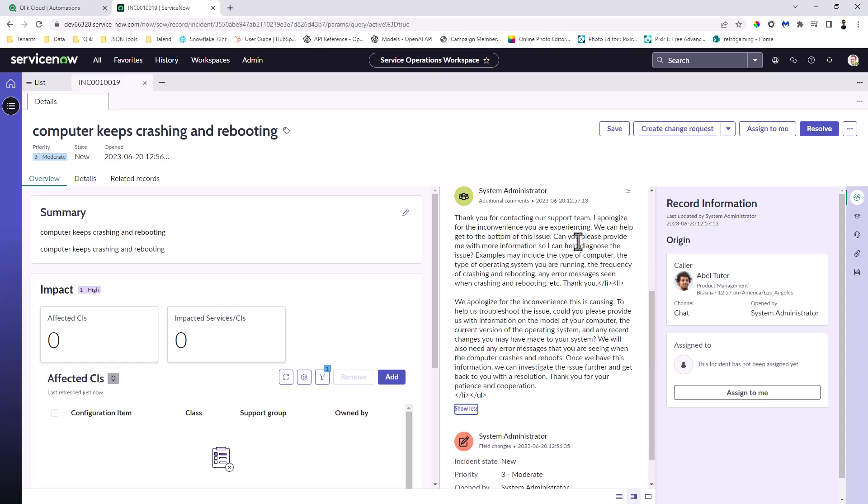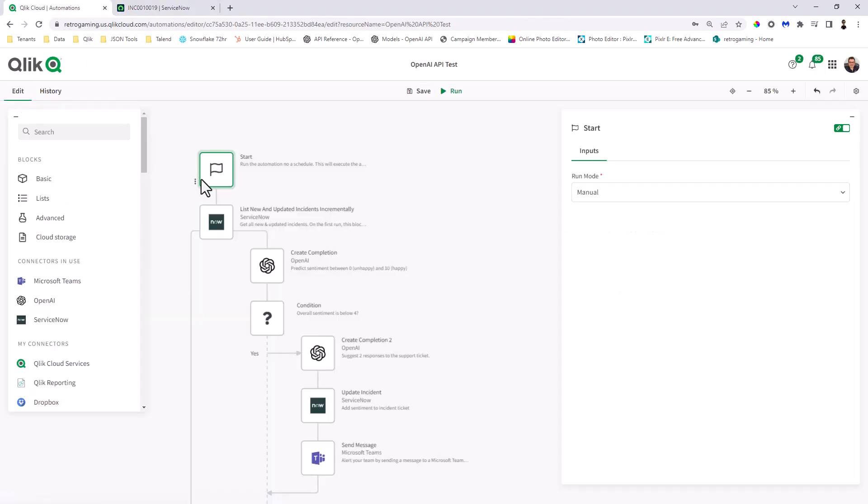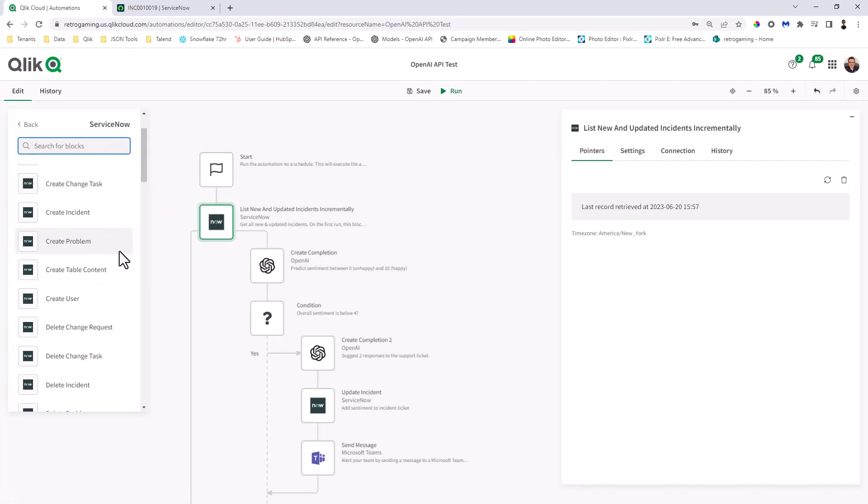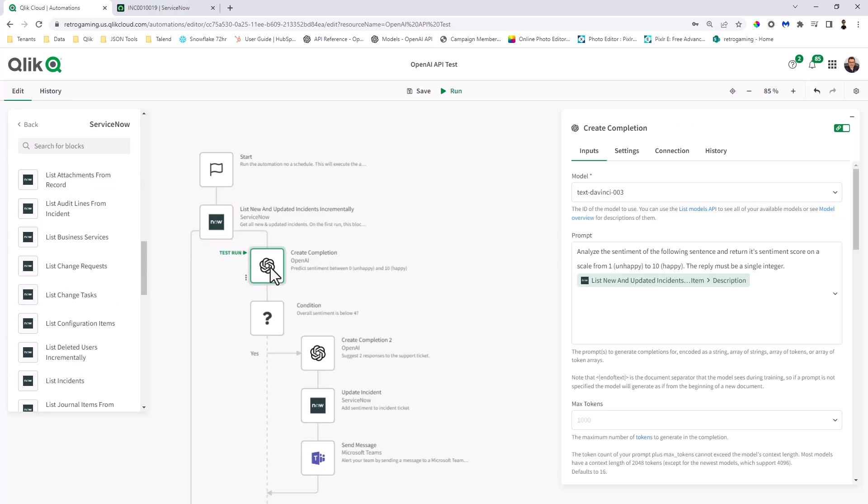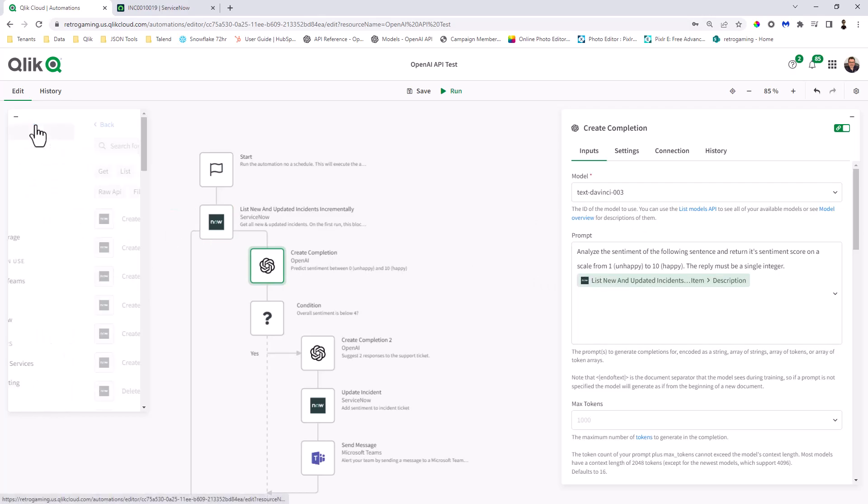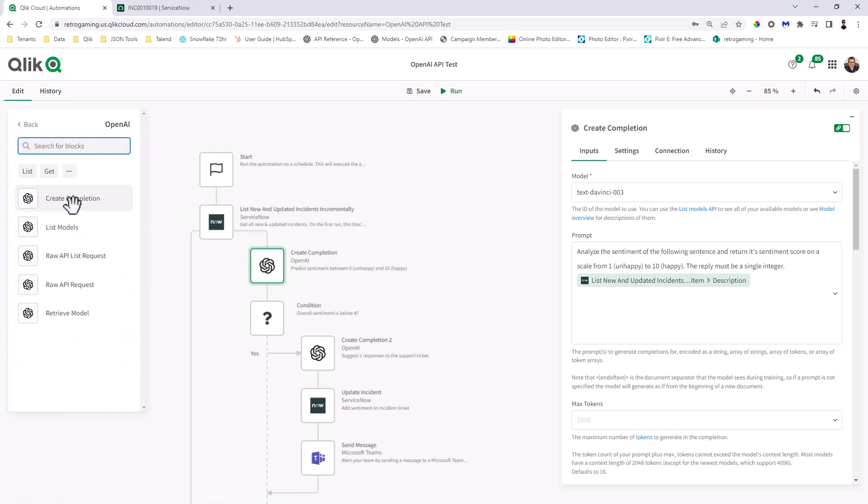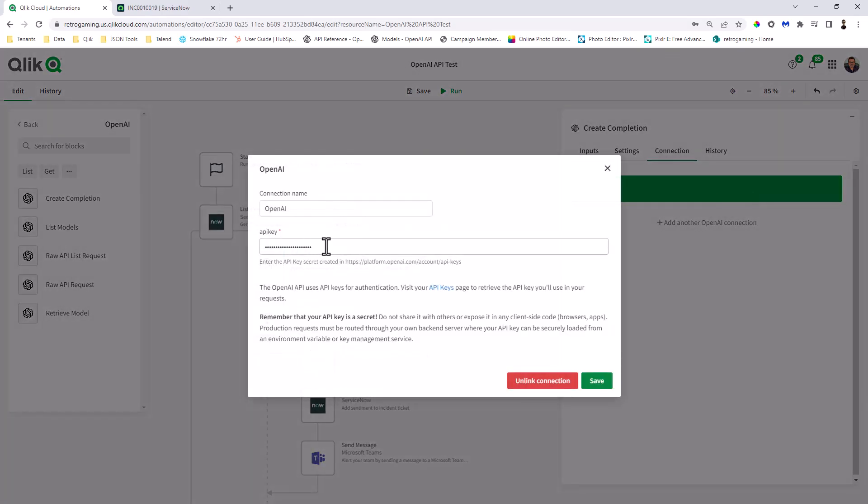Okay, so I'm just going to backtrack a little bit. So you saw how that works. Now, if we just go into edit, we have our start block. We have our ServiceNow block, which is available here. In this case, we're just looking at the last record retrieved. We then go to the Create Completion OpenAI connector block that you see available here. Our connection is to OpenAI. It just uses the API key, similar to like what I showed you in the previous videos.